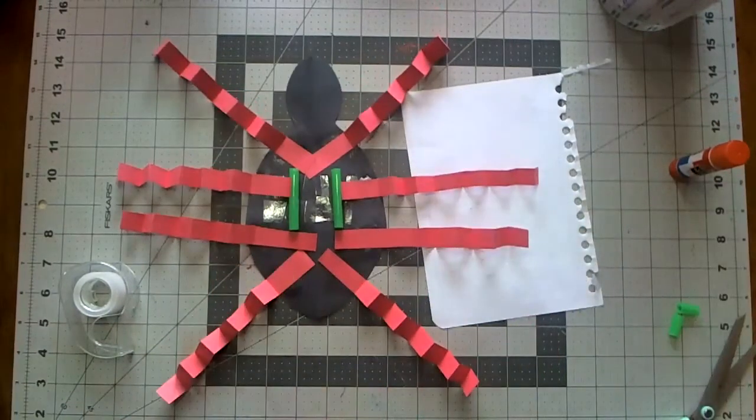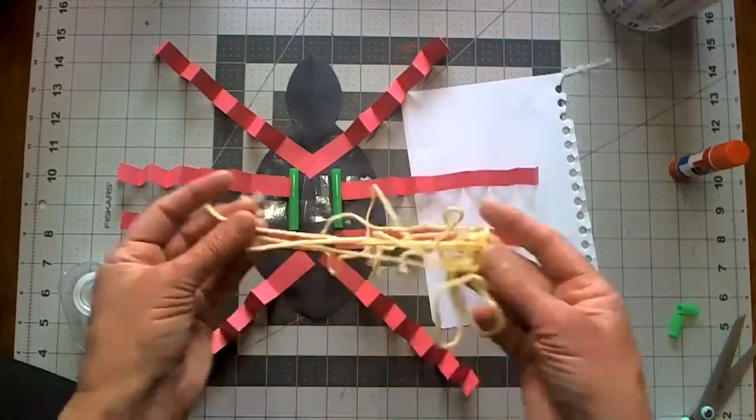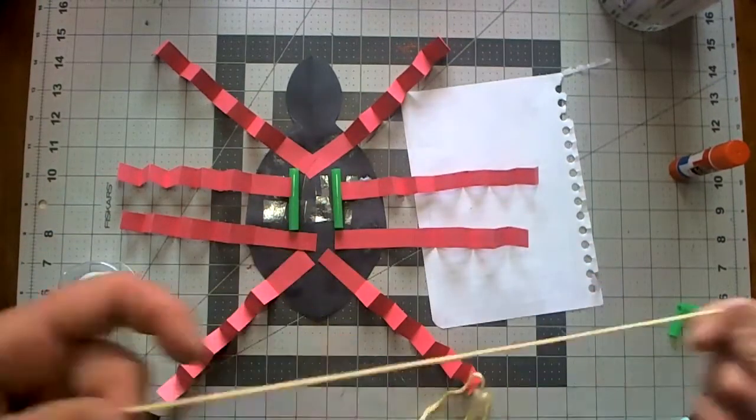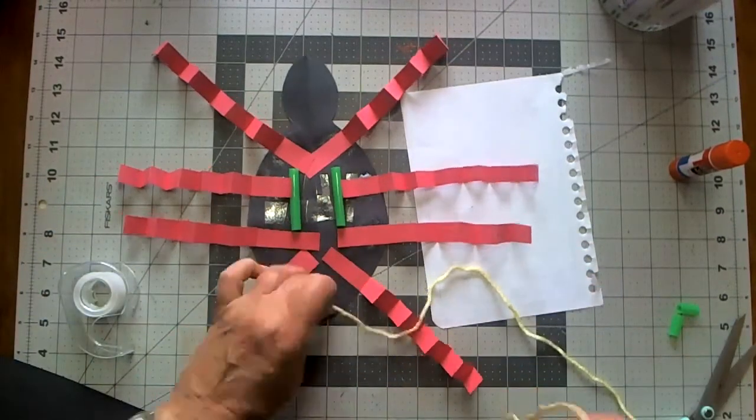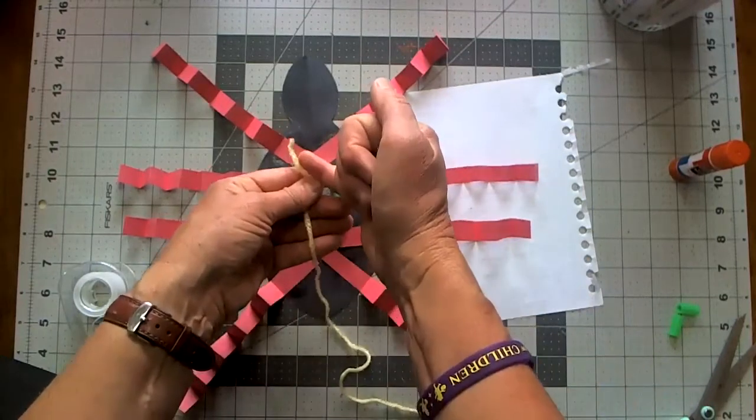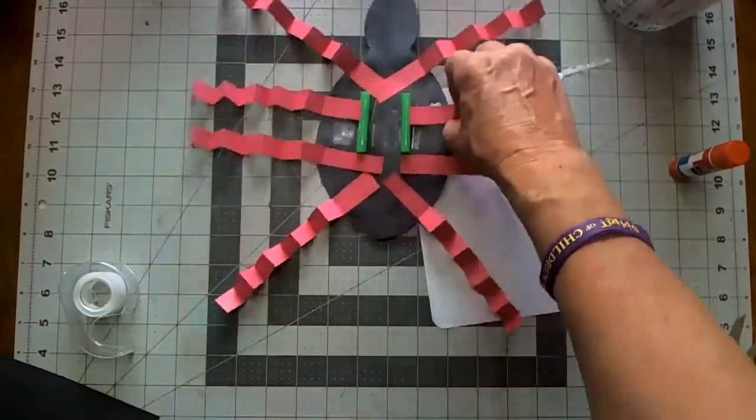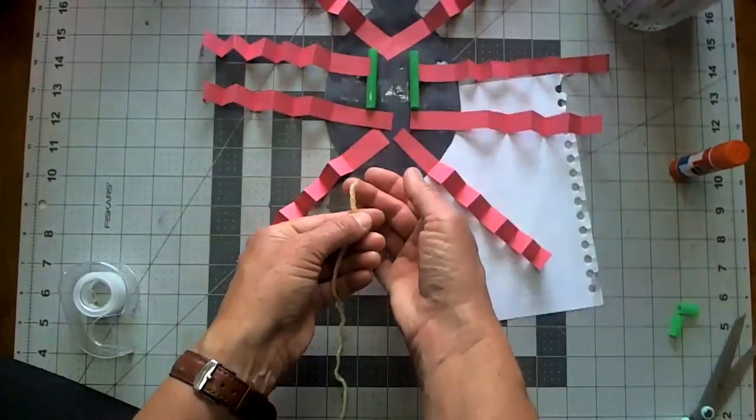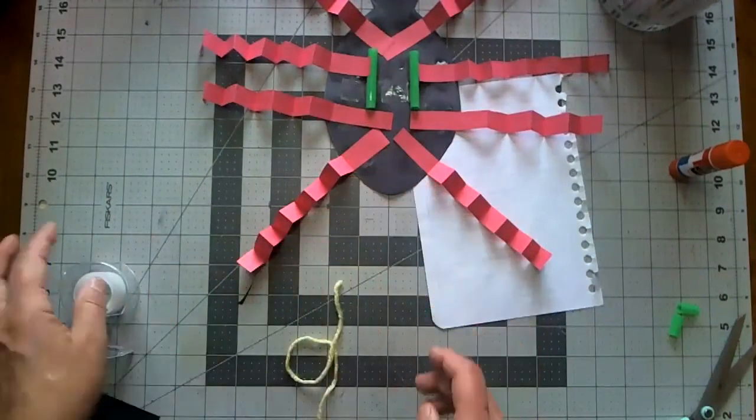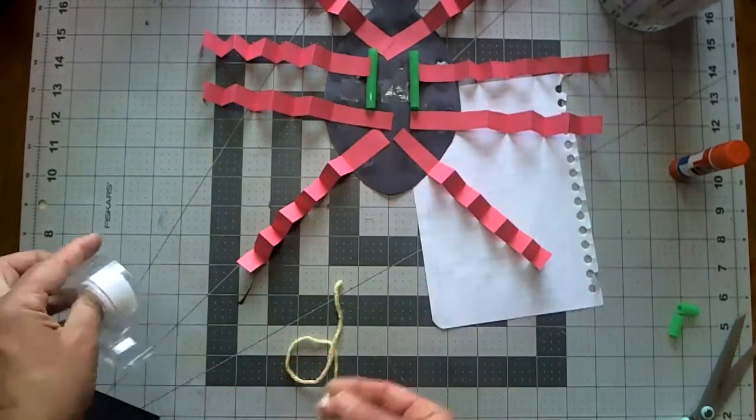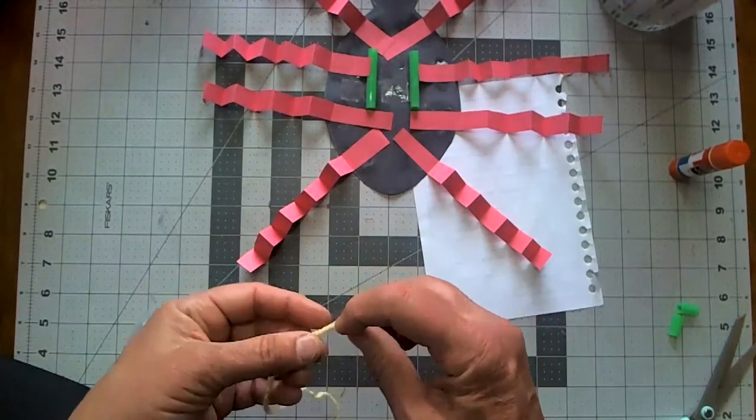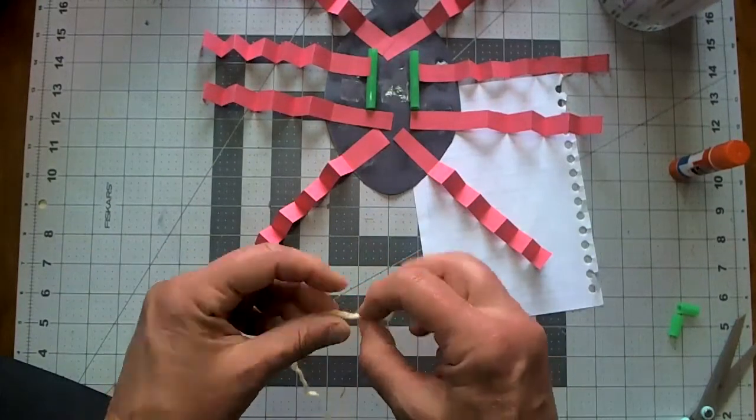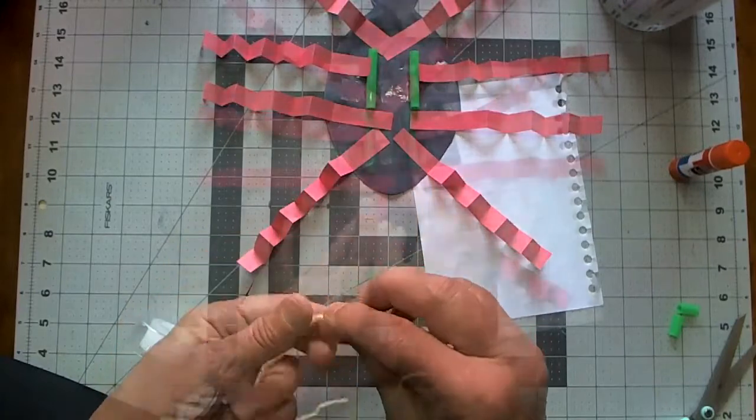We're going to go to the next step which is to take that fabulous string. You might find that you need to put a little piece of tape on your string just to make it go through easier. So I'm going to take a little piece of tape and I'm just going to wrap it around the end here almost like a shoelace.